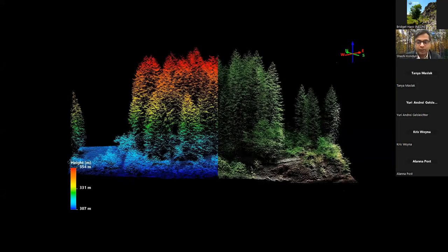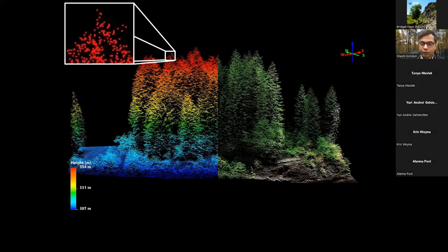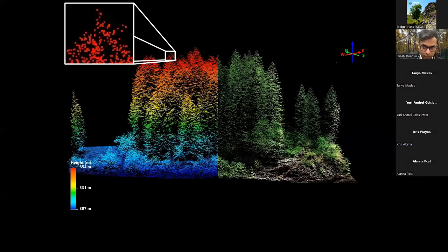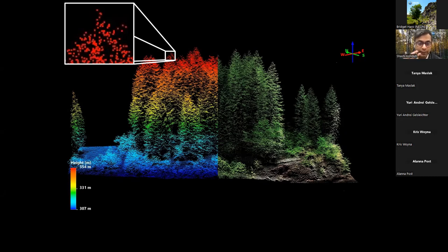Going back to LiDAR — this graphic shows the value of discrete return LiDAR for characterizing 3D vegetation structure. On the left, all the discrete returns are colored by elevation values, with blue meaning low elevation and red meaning high elevation. On the right, the same data has returns colorized by RGB values from the camera sensor, providing a little more context. For today's tutorial, we're going to visualize this RGB colorized point cloud in Python.